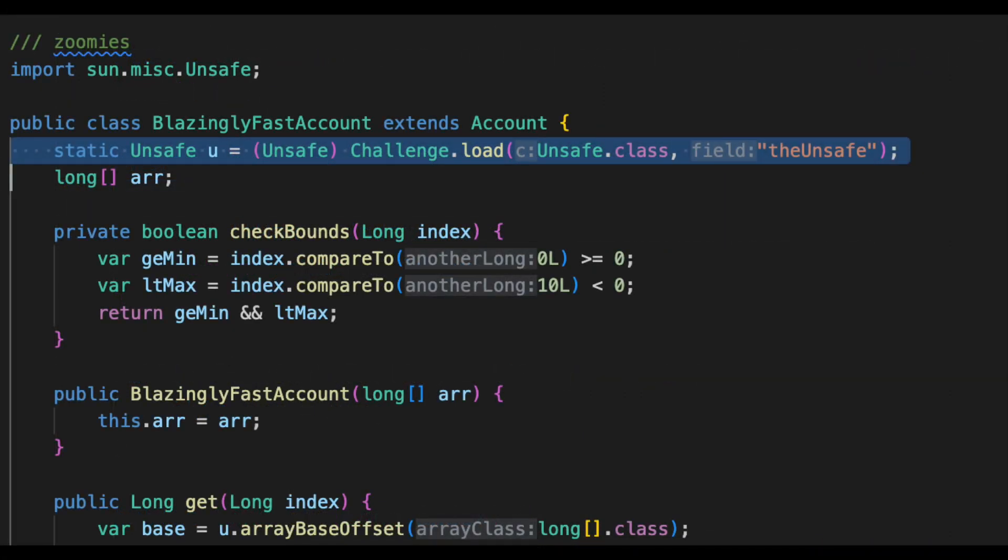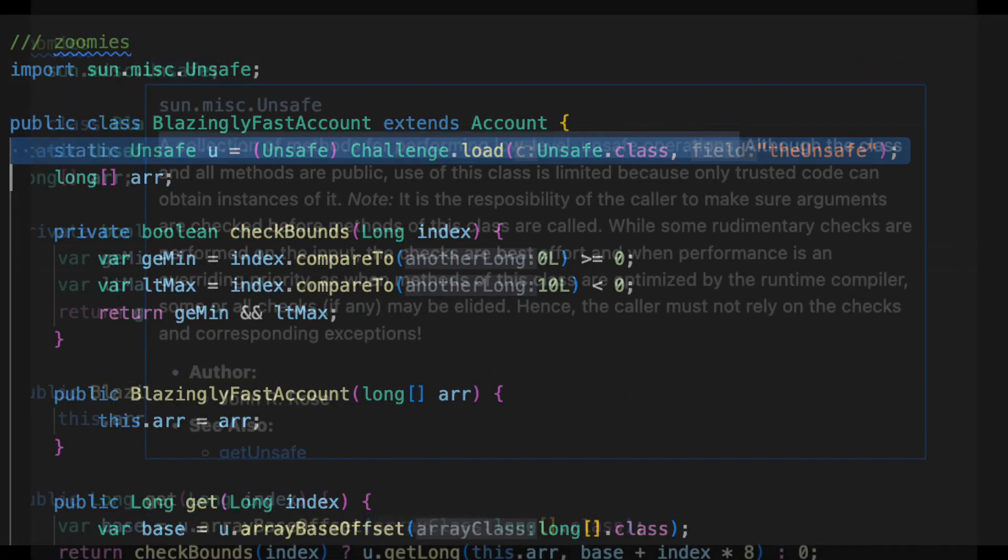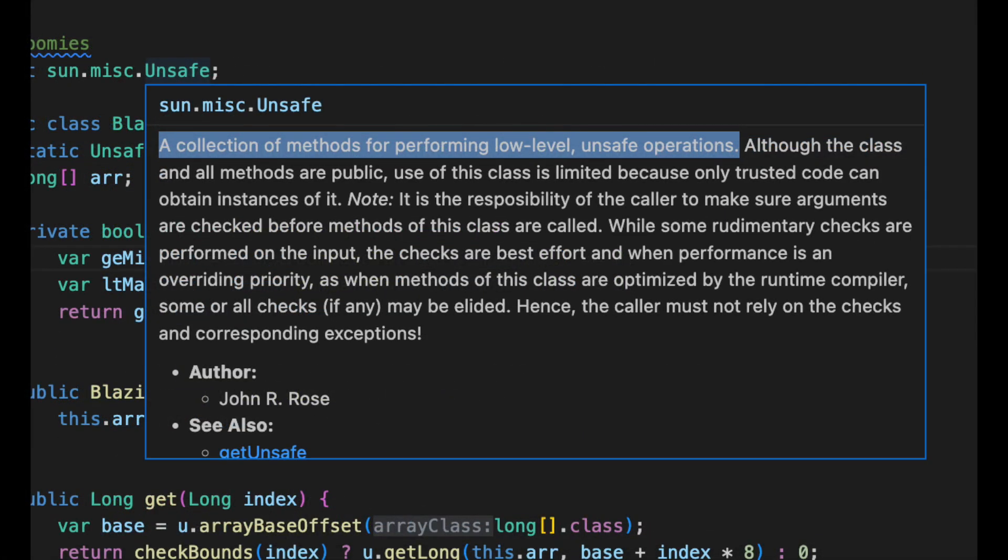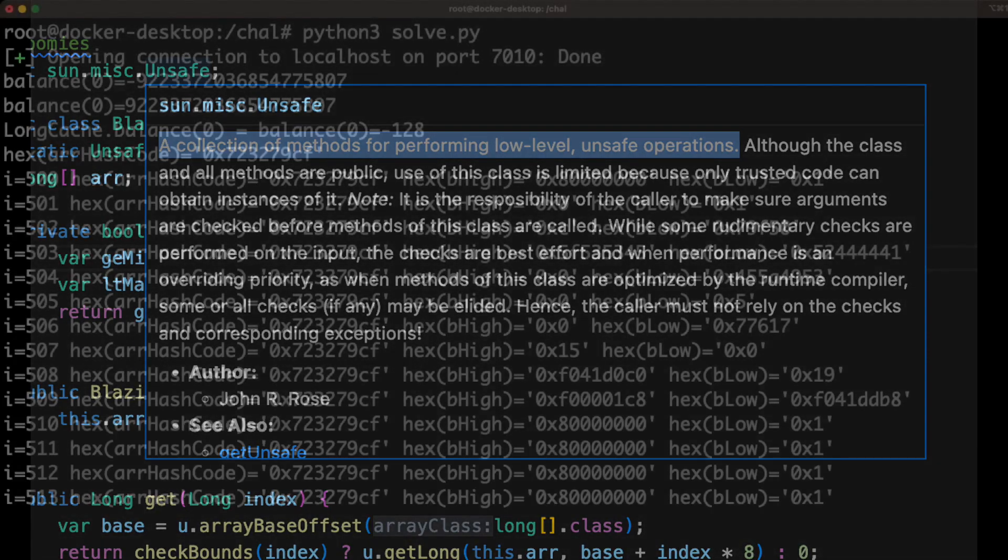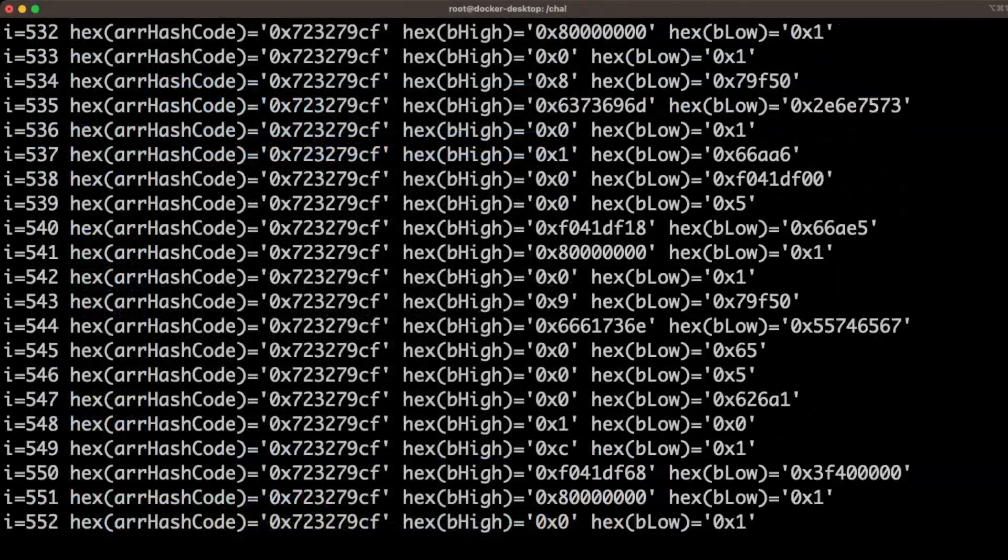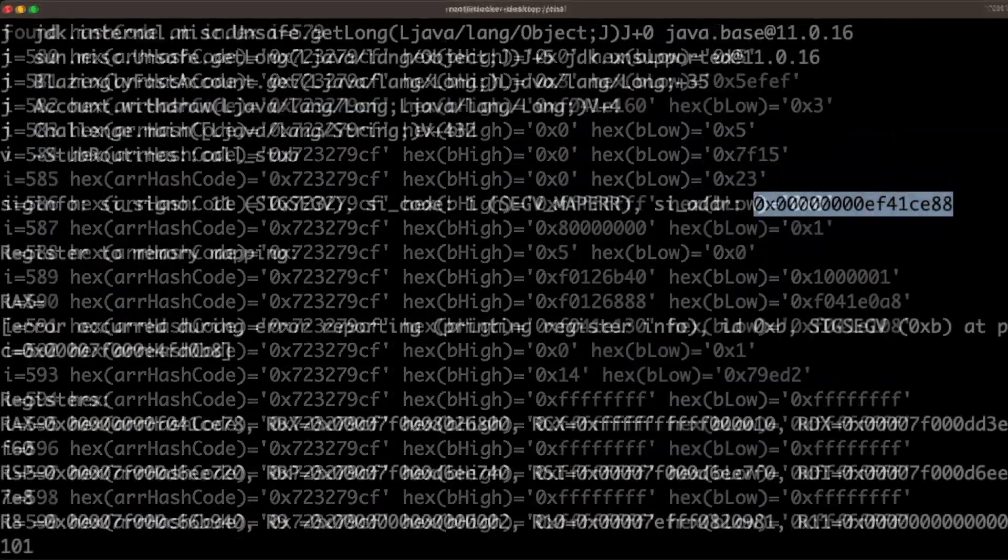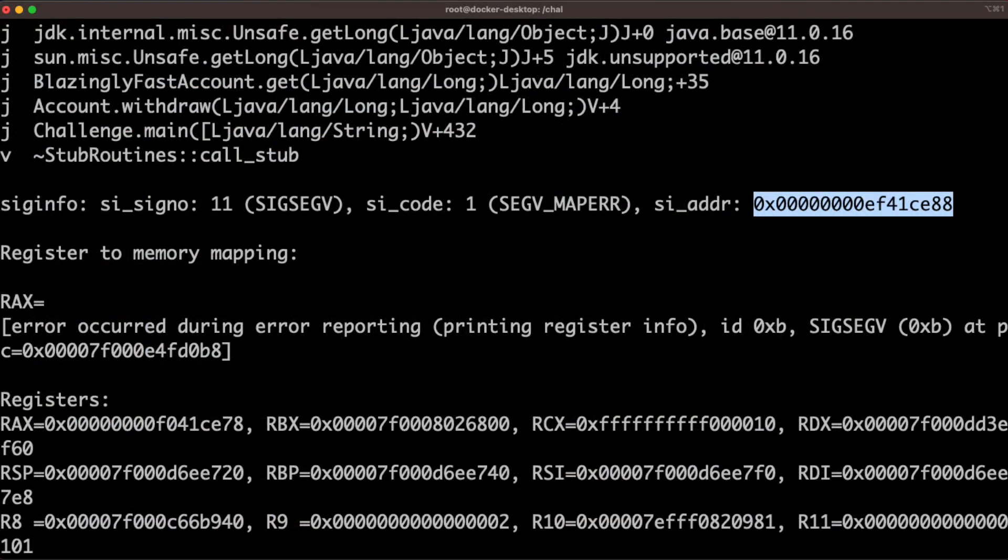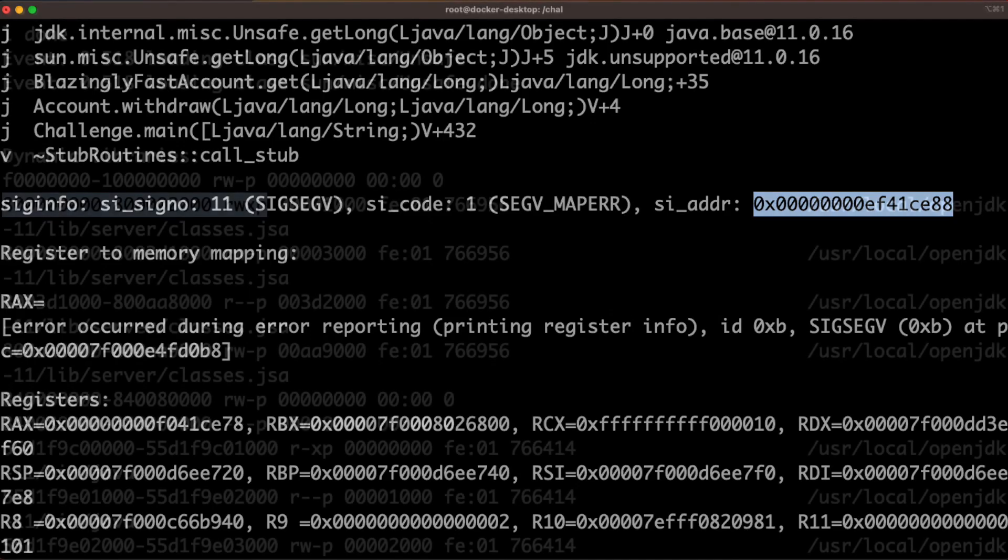For step three, we used the sun misc unsafe object in the blazingly fast account to get an arbitrary relative read and write. We then scanned nearby objects to get the address info leaks and confirmed the leaks by crashing the process and viewing the stack trace.